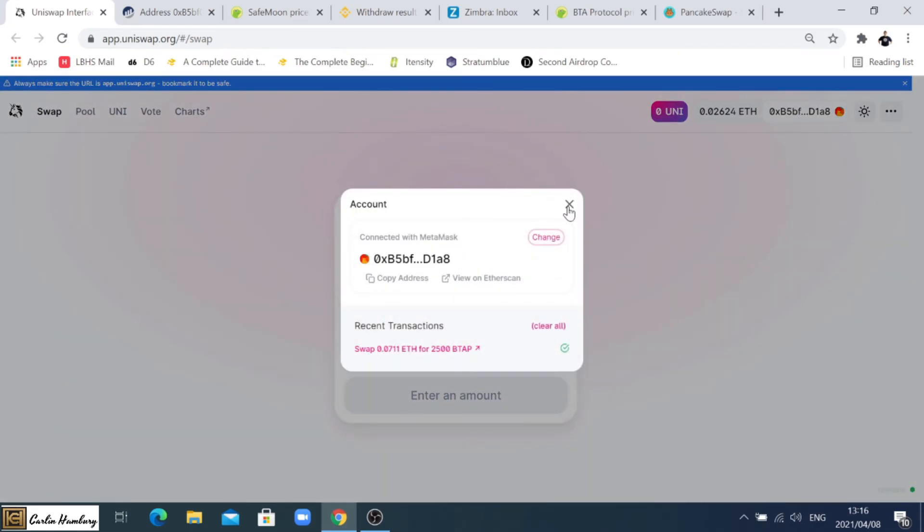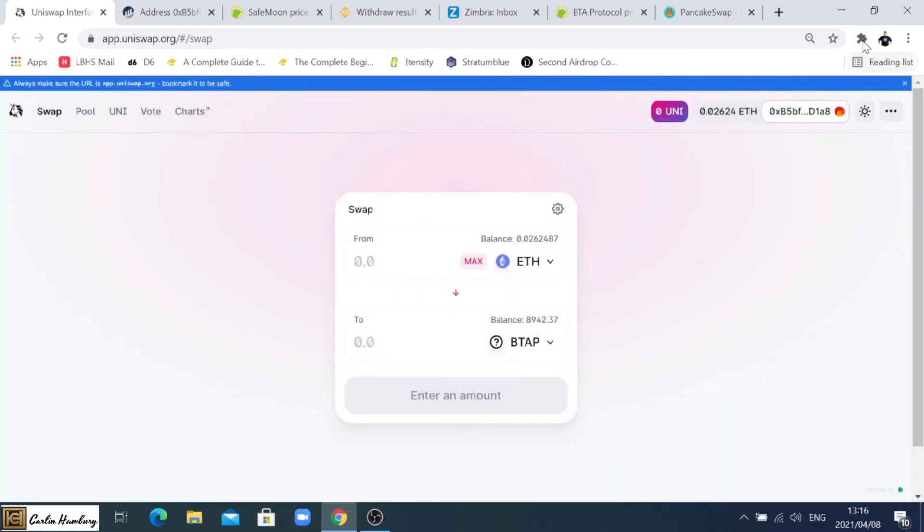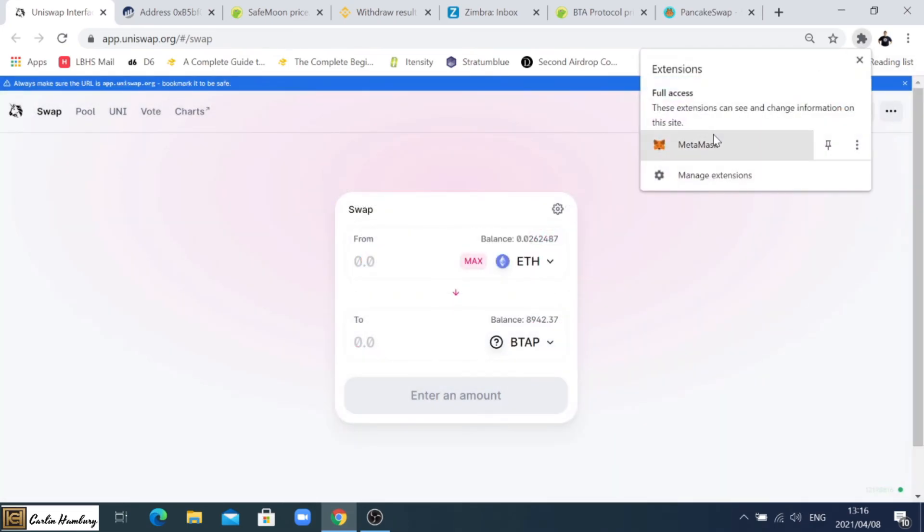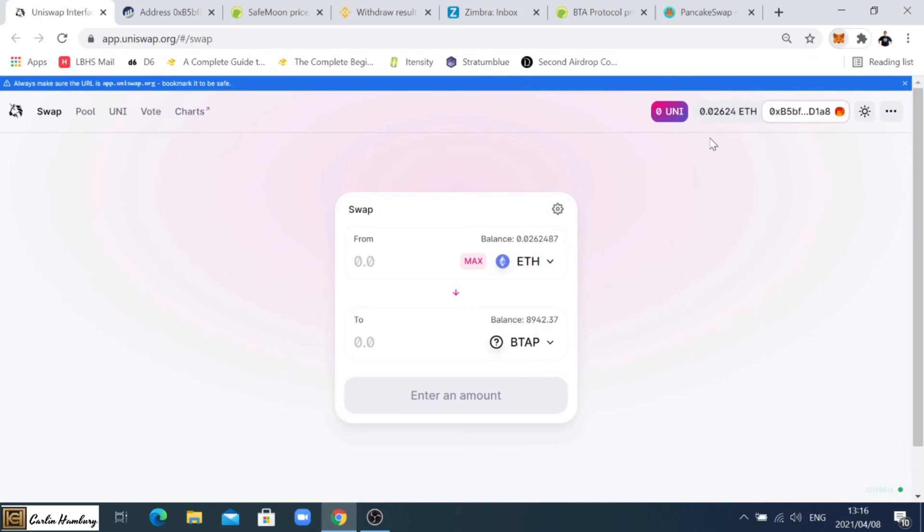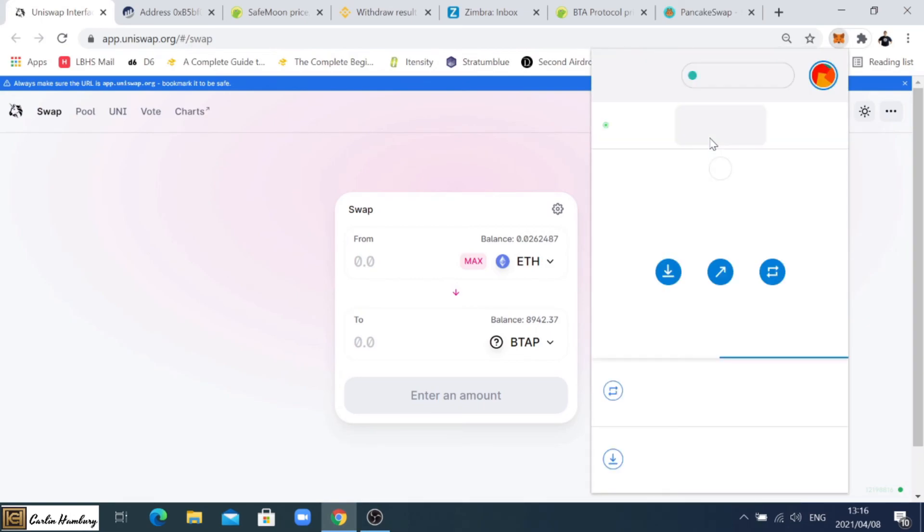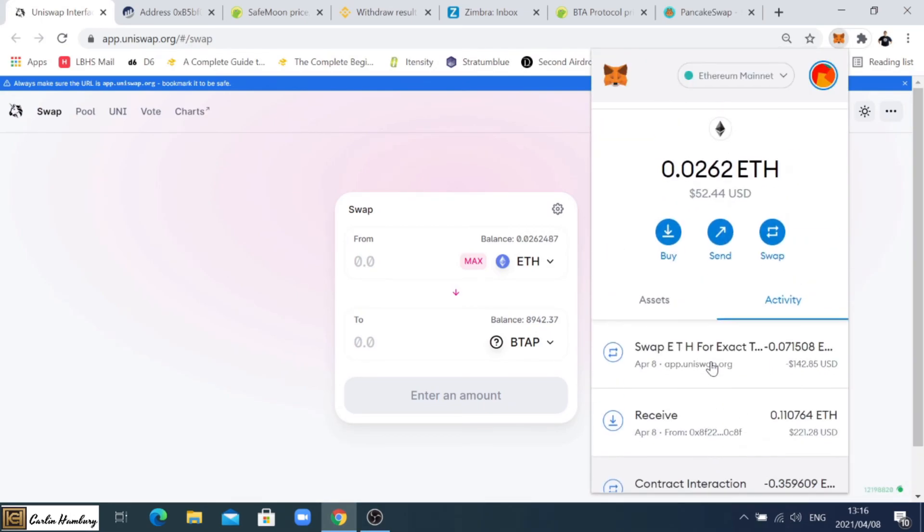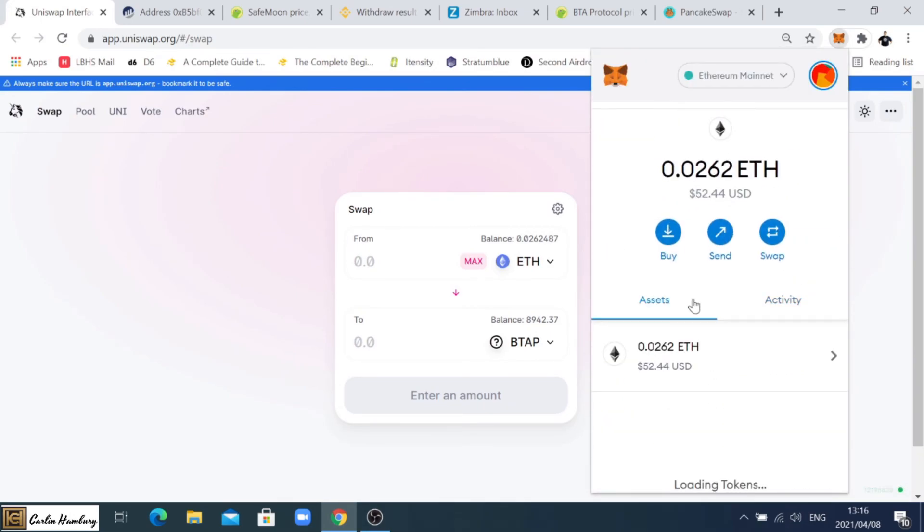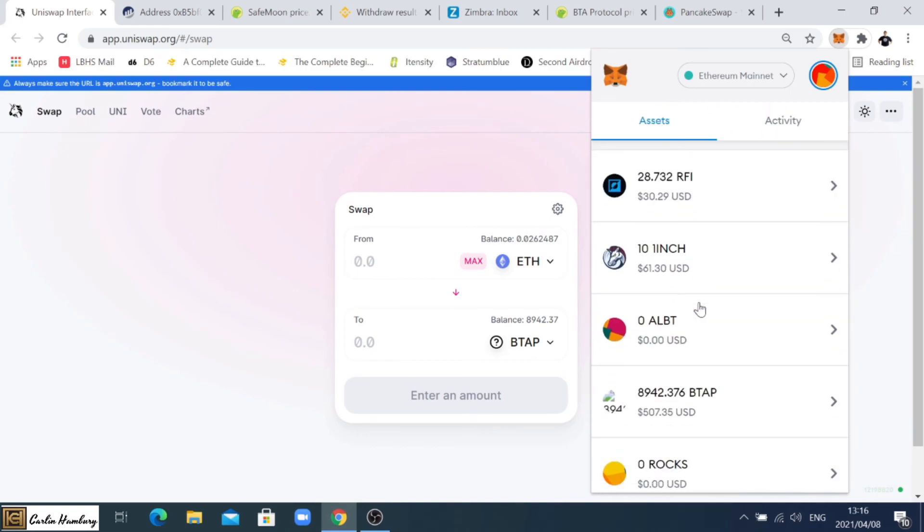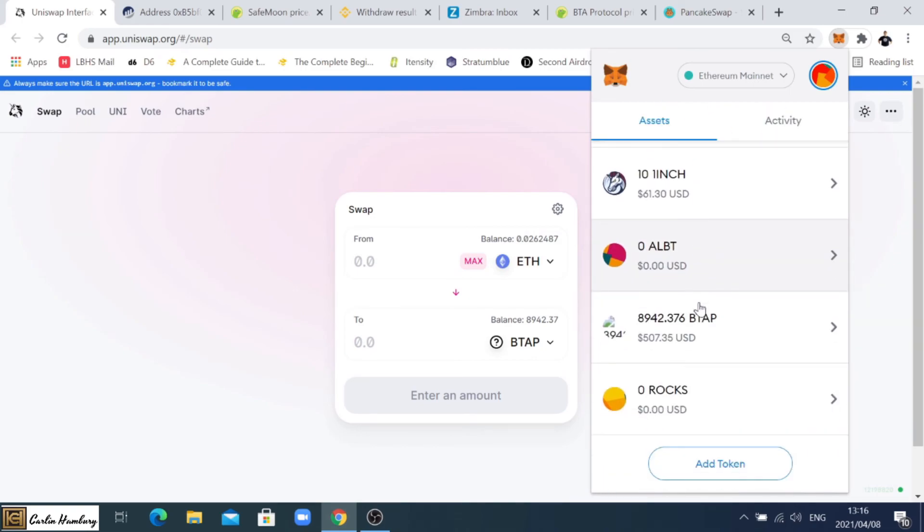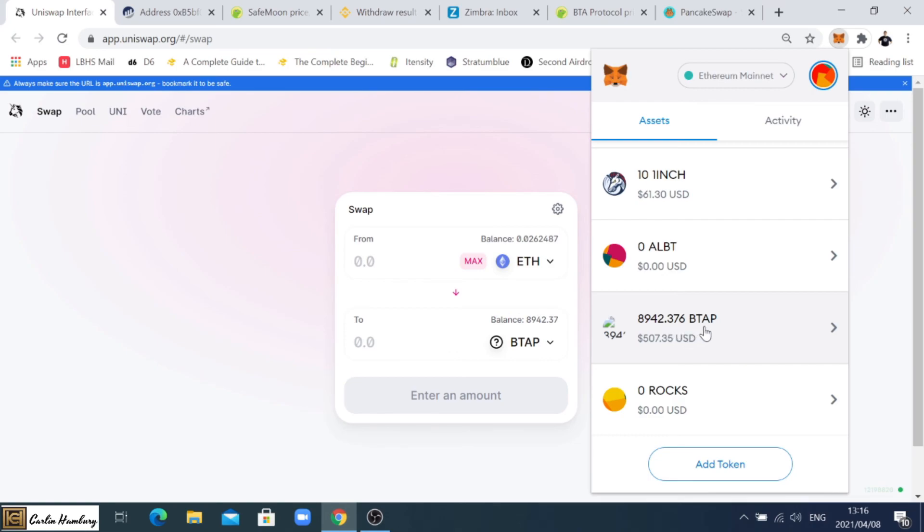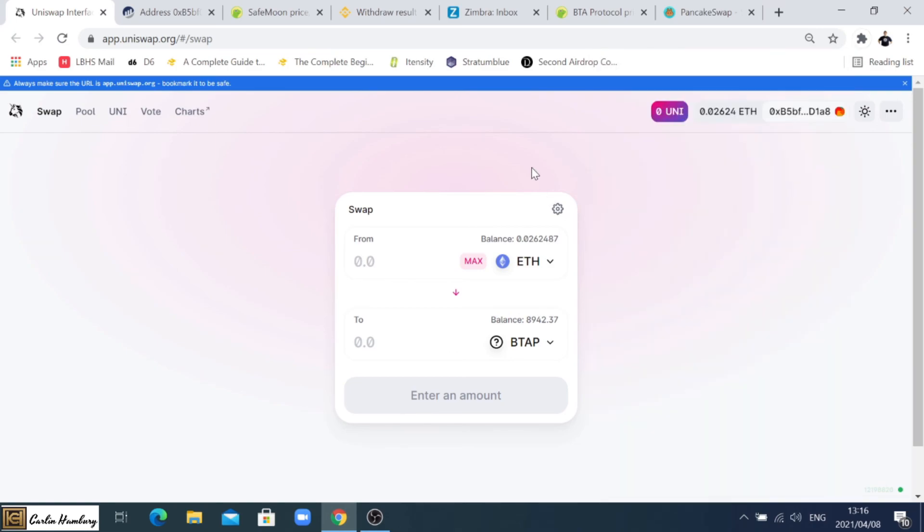If I go into my MetaMask I can go and confirm that I have indeed got 8942 BTAP. All right, so that's how I've now funded my MetaMask wallet, connected it to Uniswap, and I've swapped my Ethereum tokens for BTAP tokens.